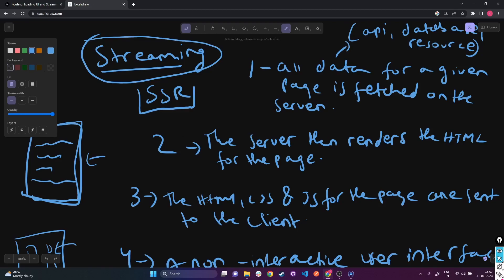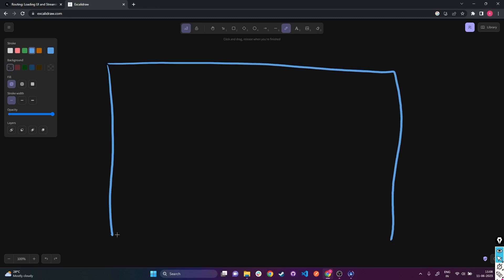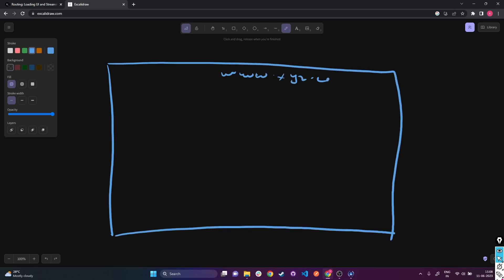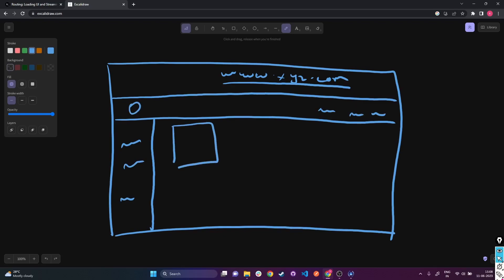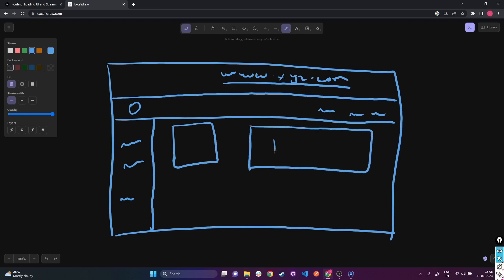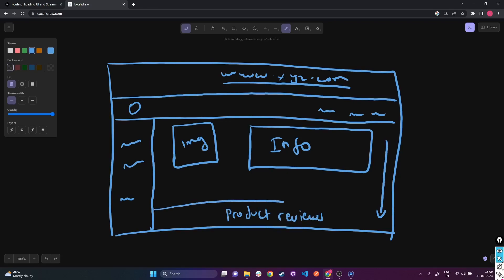To understand this better, let's say we have an e-commerce site at www.xyz.com. We have a navbar, some sort of layout, a product image, product info, and somewhere at the bottom we have product reviews. In an e-commerce website, the product image and product info are more important than the product reviews, because the reviews are at the bottom section and we don't know when the user will scroll down to check them.